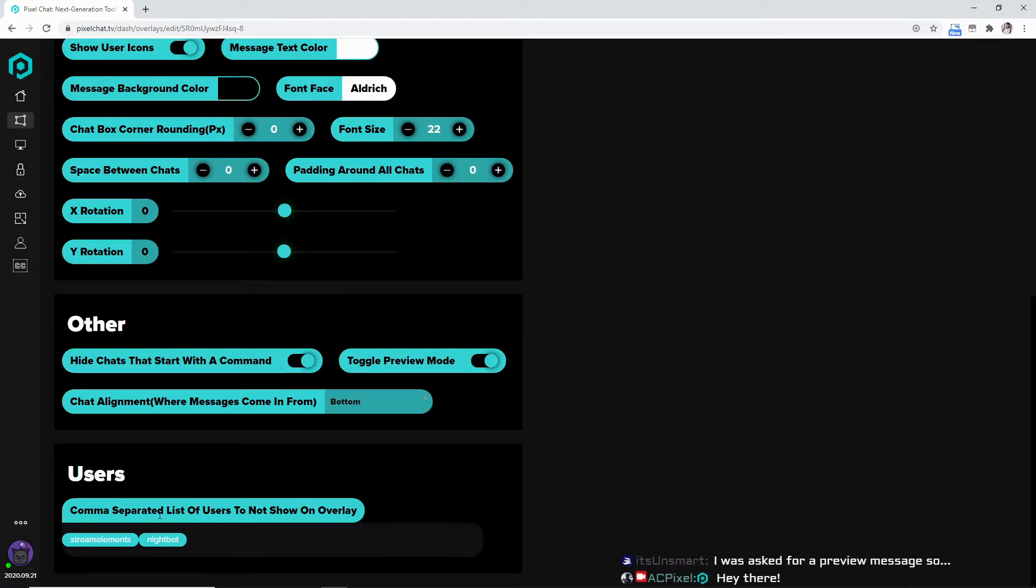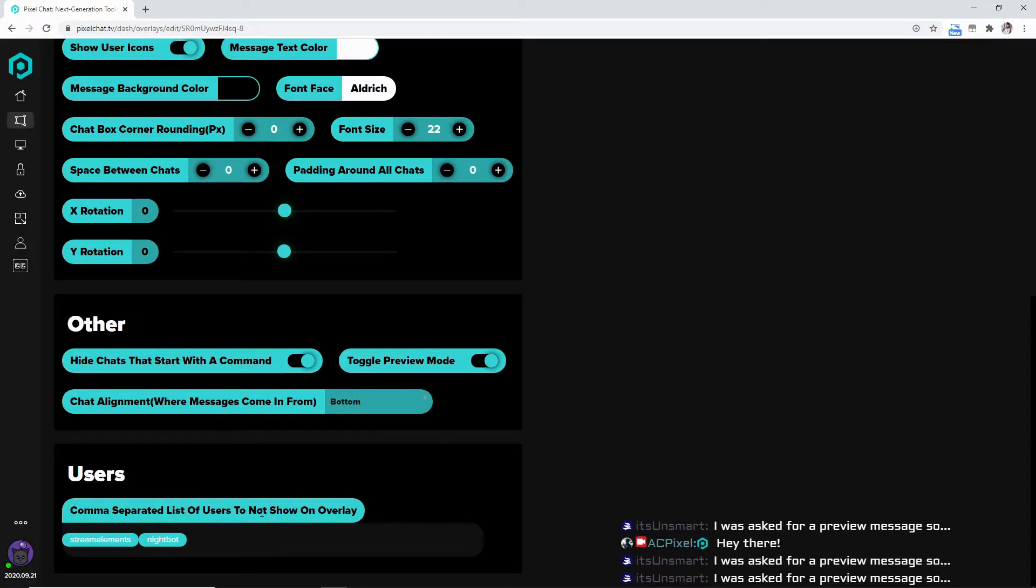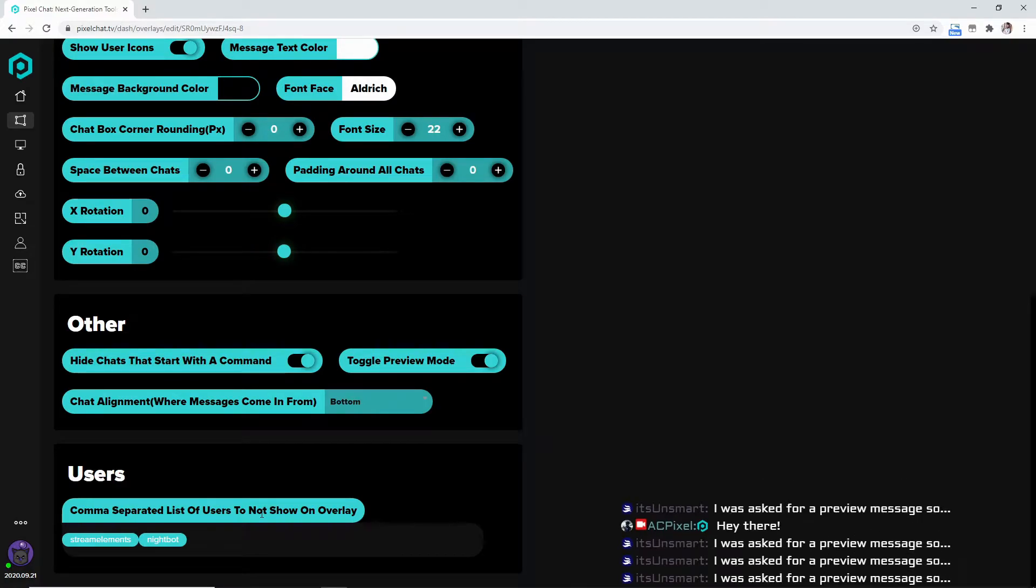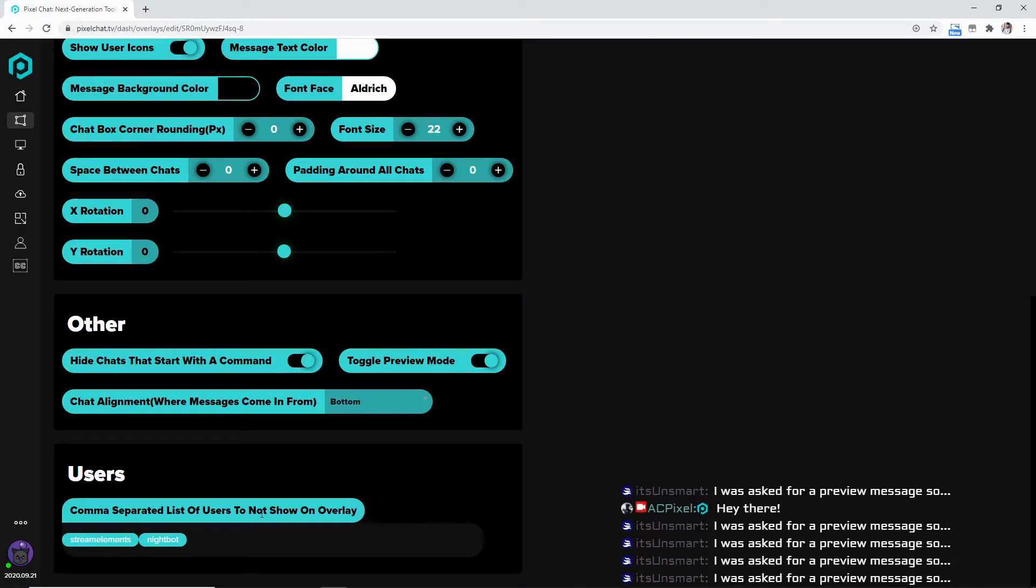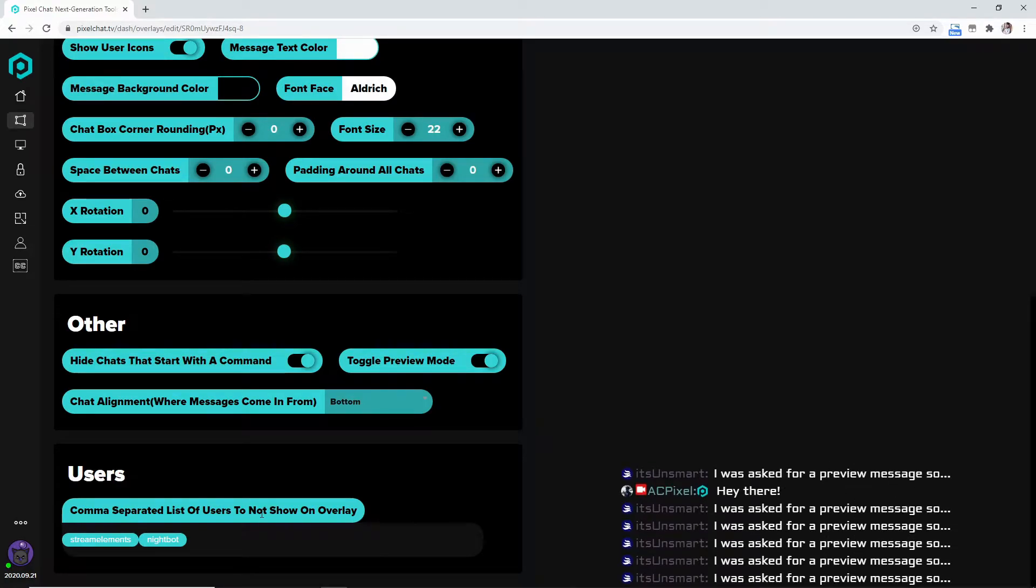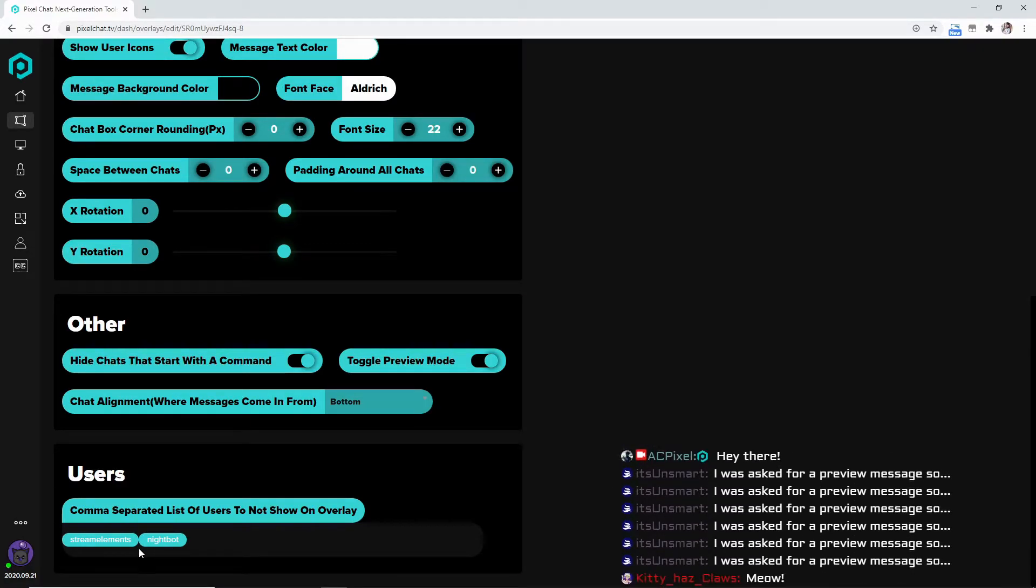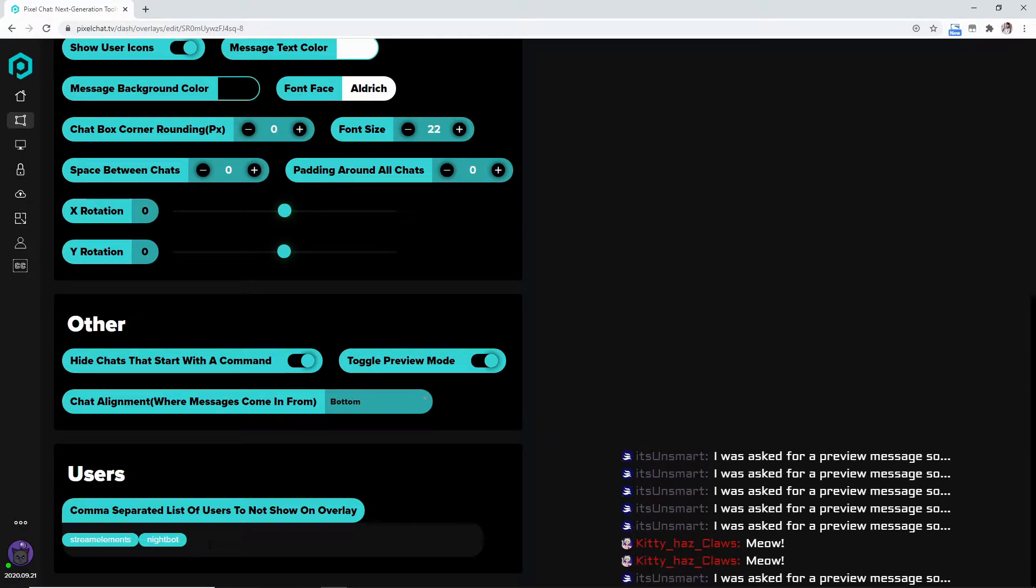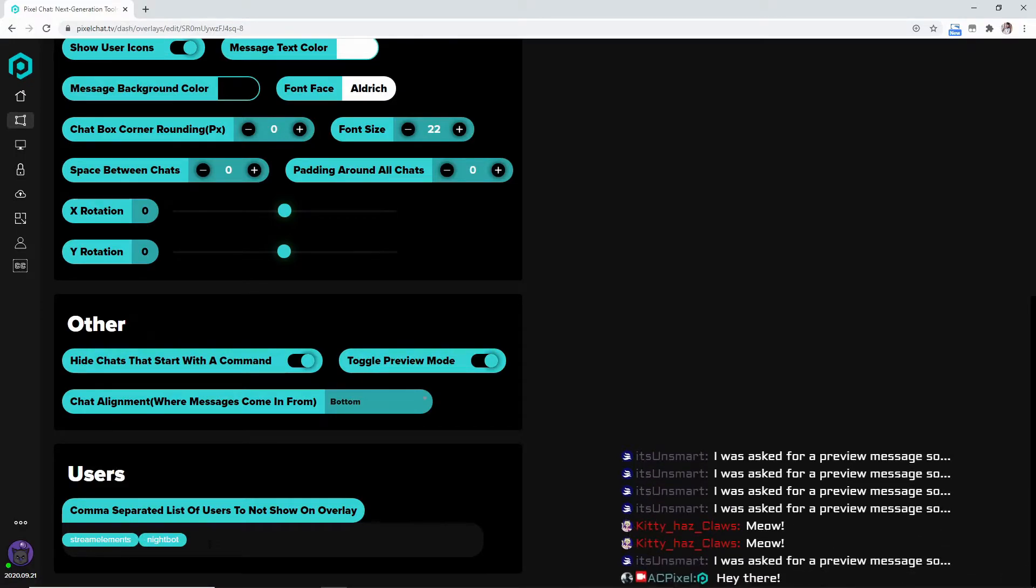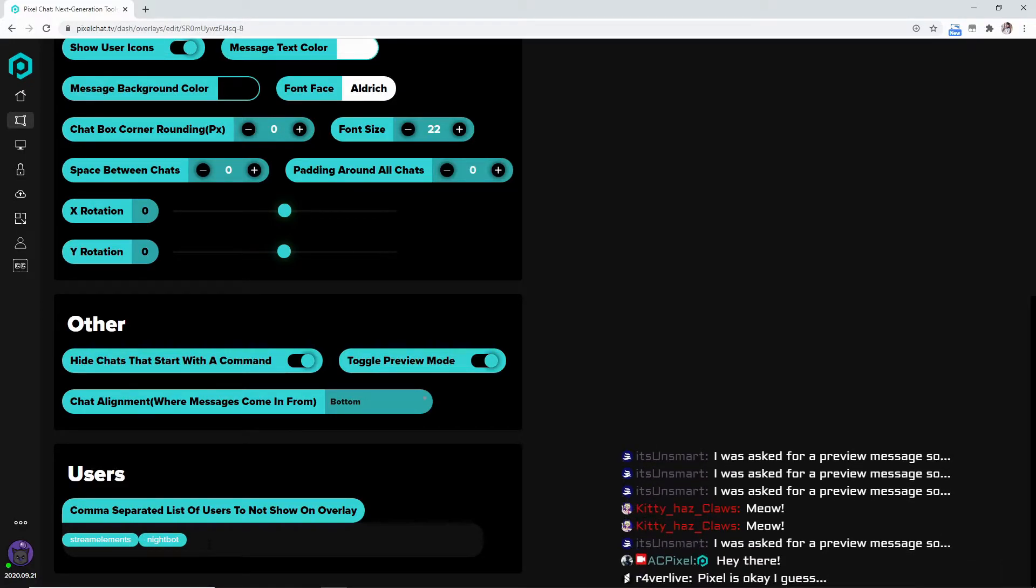And you can also have this comma separated list of users to not show on the overlay. So if you don't want any bot messages to show up, you could do Stream Elements and then the comma and then the Stream Elements commands.